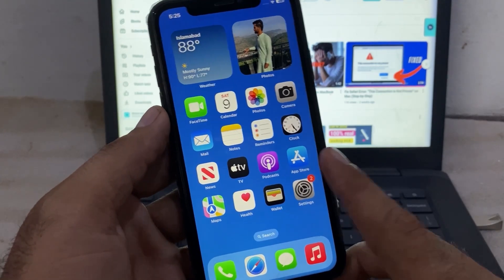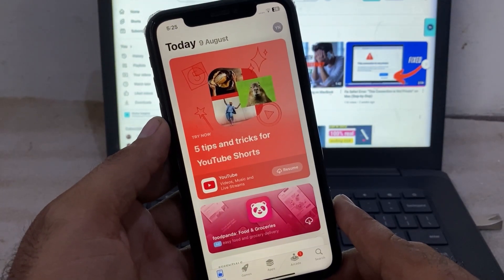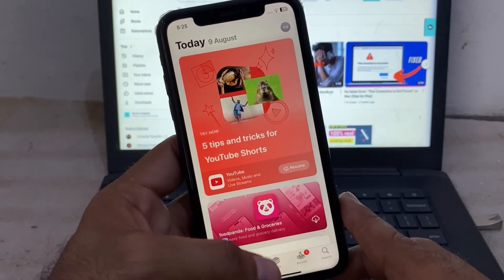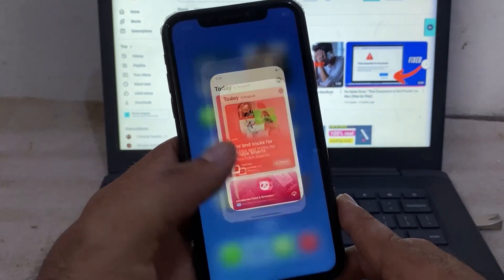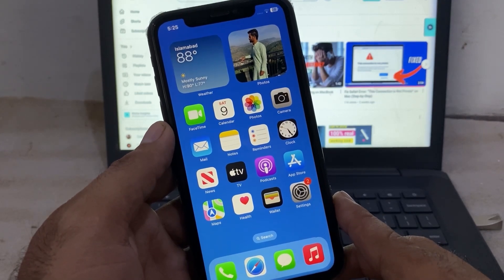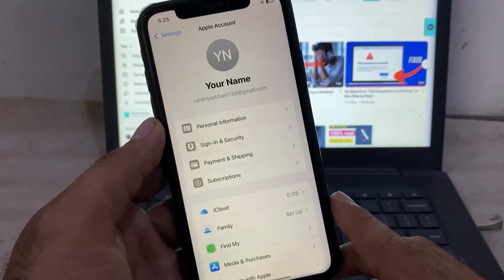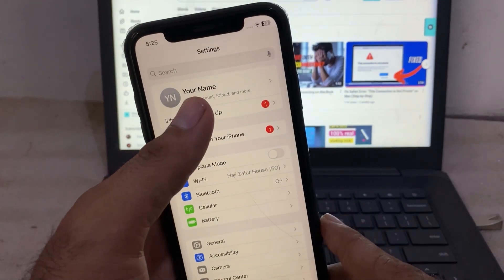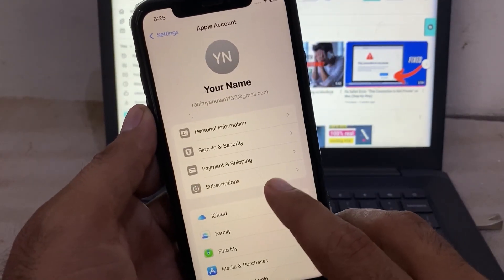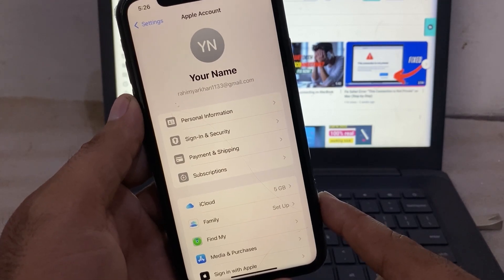First, check if you have any Apple subscription like Apple Music, iCloud, or Apple TV. If you have them, you cannot change your country. Go to Settings on your iPhone, tap on your Apple ID name, then tap on Subscriptions, and cancel any active subscriptions.